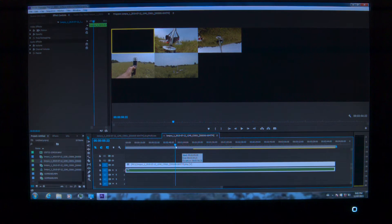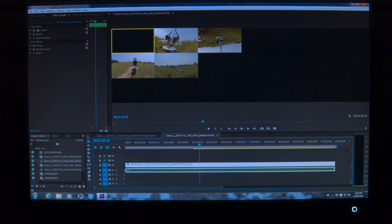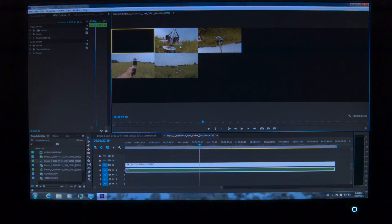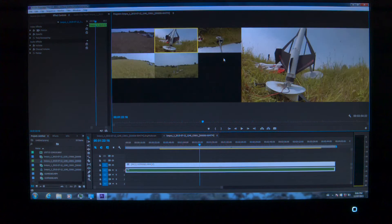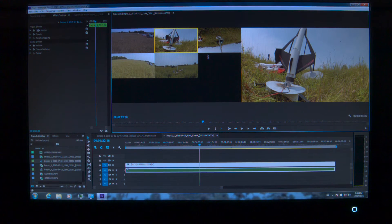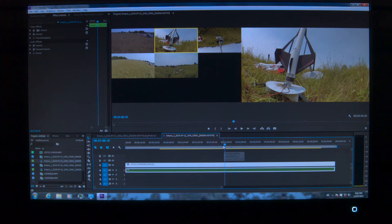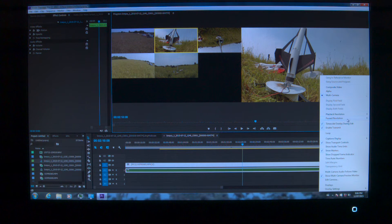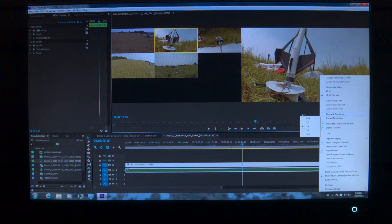Coming over to where all the cameras are — there they are, just loaded in. Cinema DNG will take a while. We've got one, two, three, four, five cameras and I forgot to turn that one on. Waiting for the Cinema DNG — what I should do is turn that one upside down in the master clip settings. I'll get a slow response.